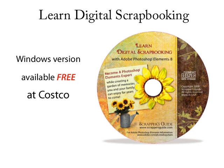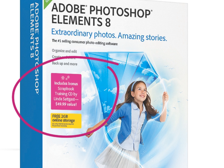And finally, my DVD-ROM called Learn Digital Scrapbooking is included free inside the Windows version of Photoshop Elements 8 exclusively at Costco. It should be available around mid-October 2009. It has over six hours of training that will help you master Photoshop Elements 8. Look for my name, Linda Sadgast, on the label.